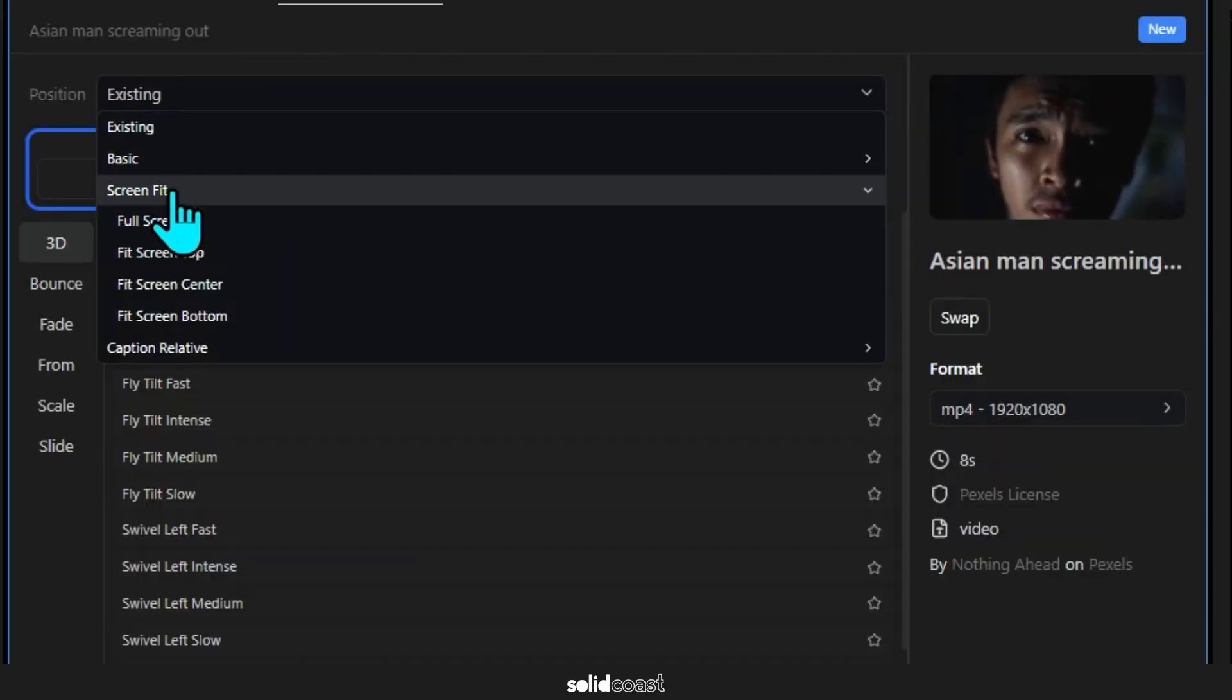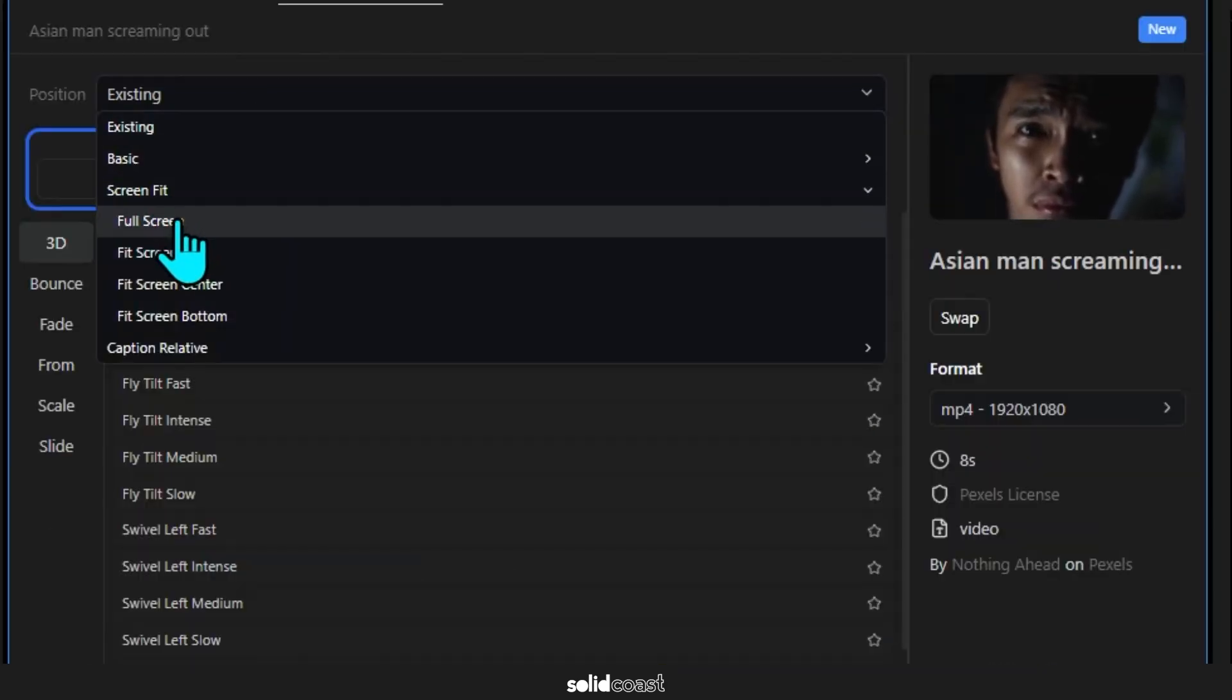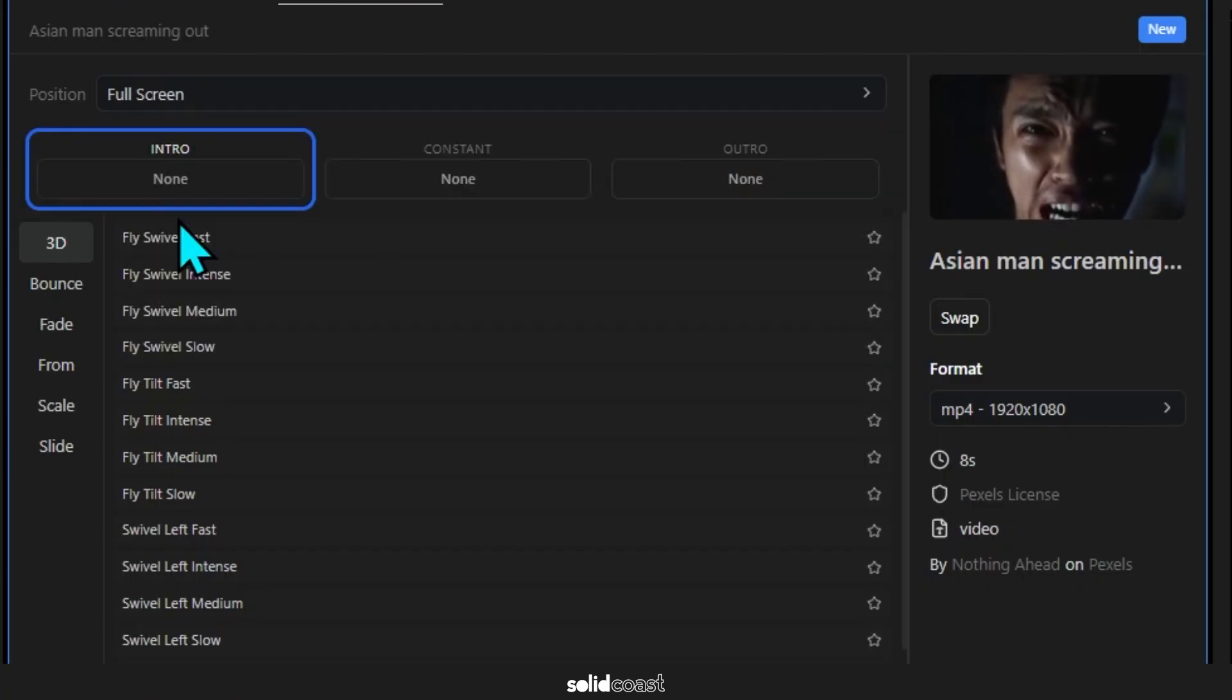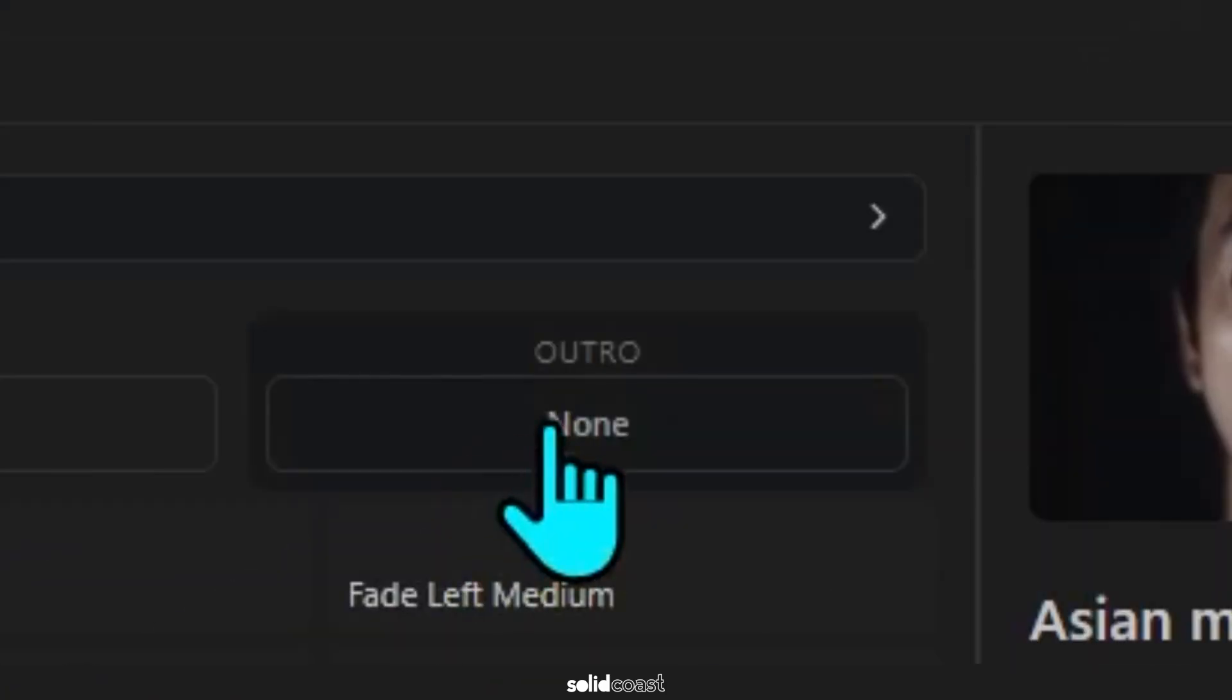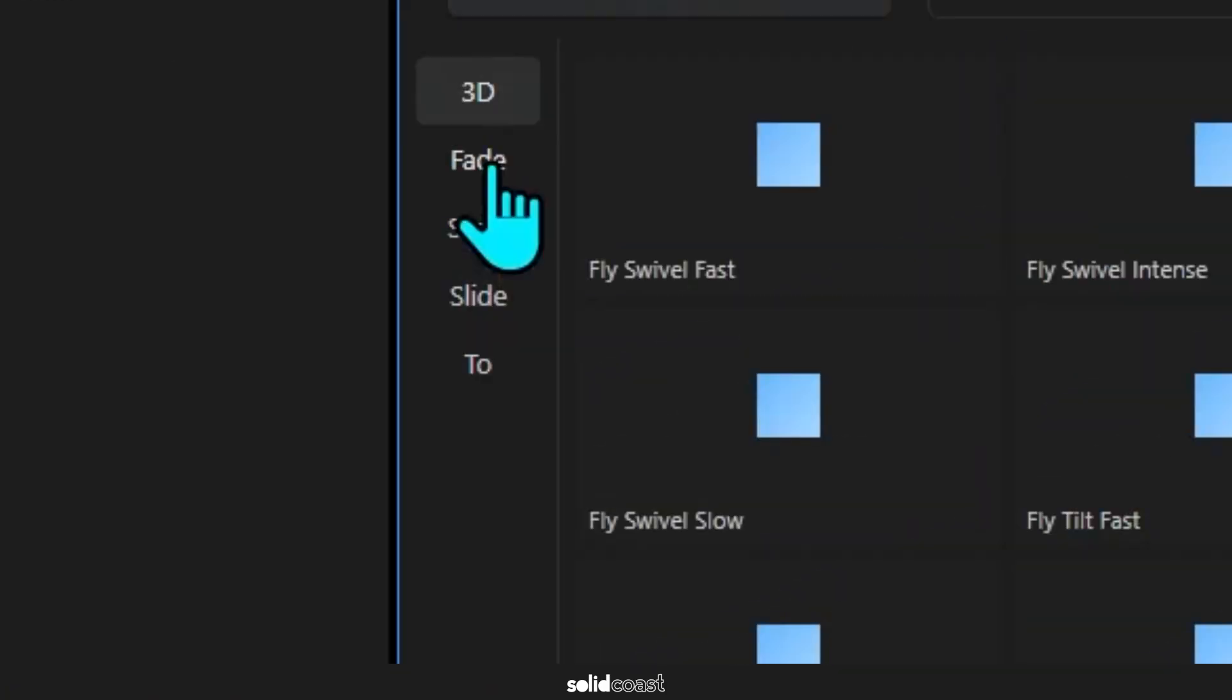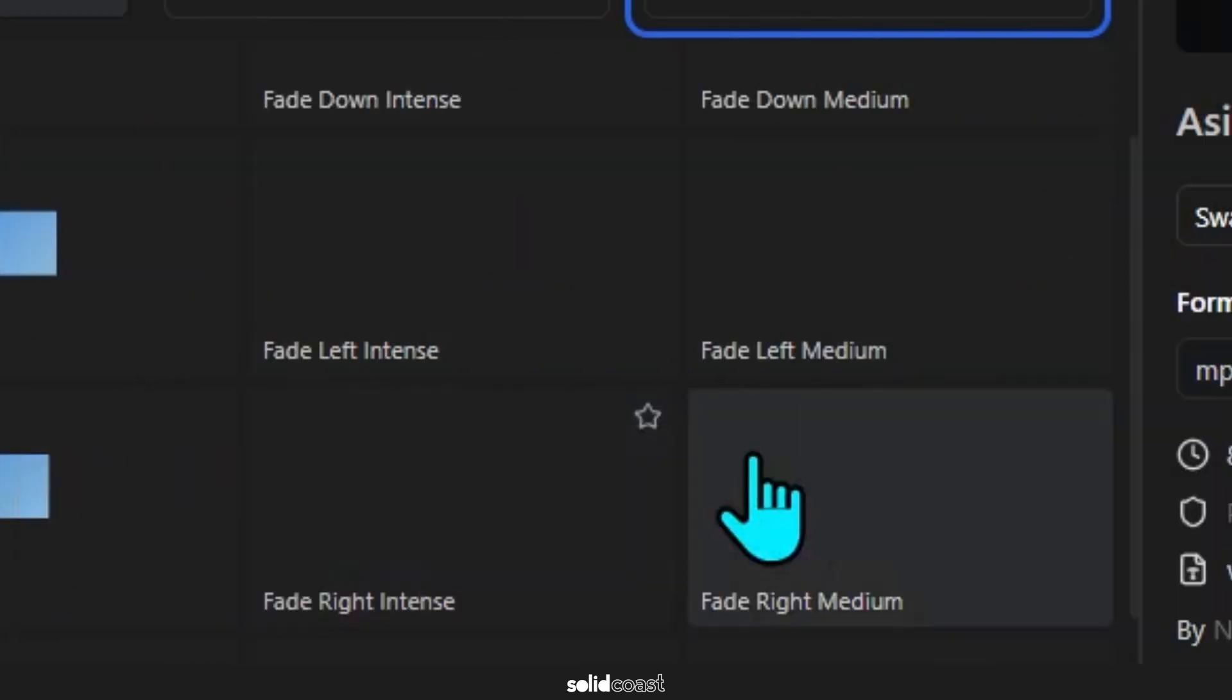Then I'll click on Fade and go down to the Grid View, choose a slow fade in, then move to Outro, back to Fade, and then choose a slow fade out. And then click on Update.